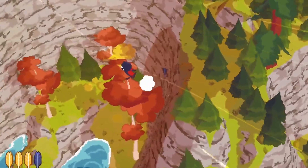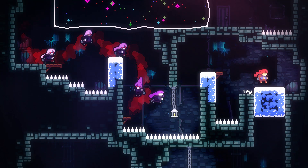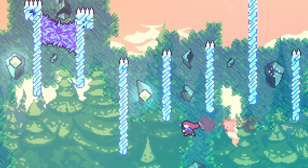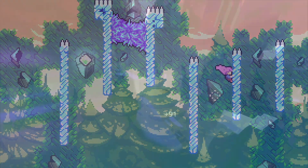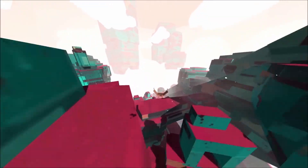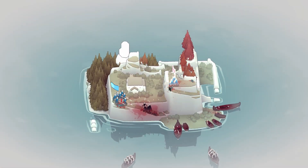We want every button press to feel important. But keep in mind your game's identity. The developers of Celeste made a conscious decision to keep their camera mostly static. This is an intentional trade-off in a game where precise movement is paramount.